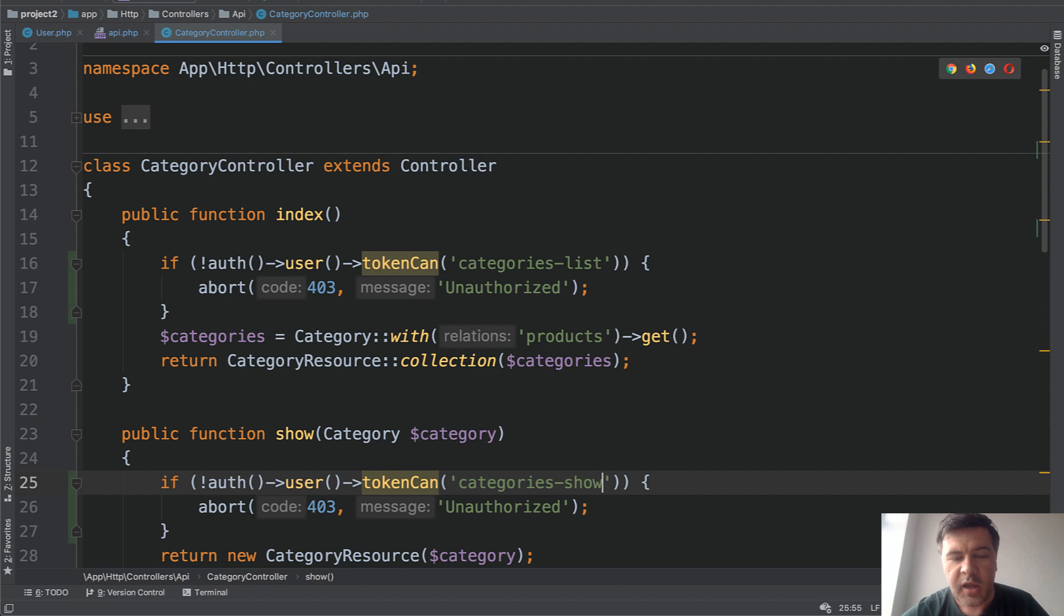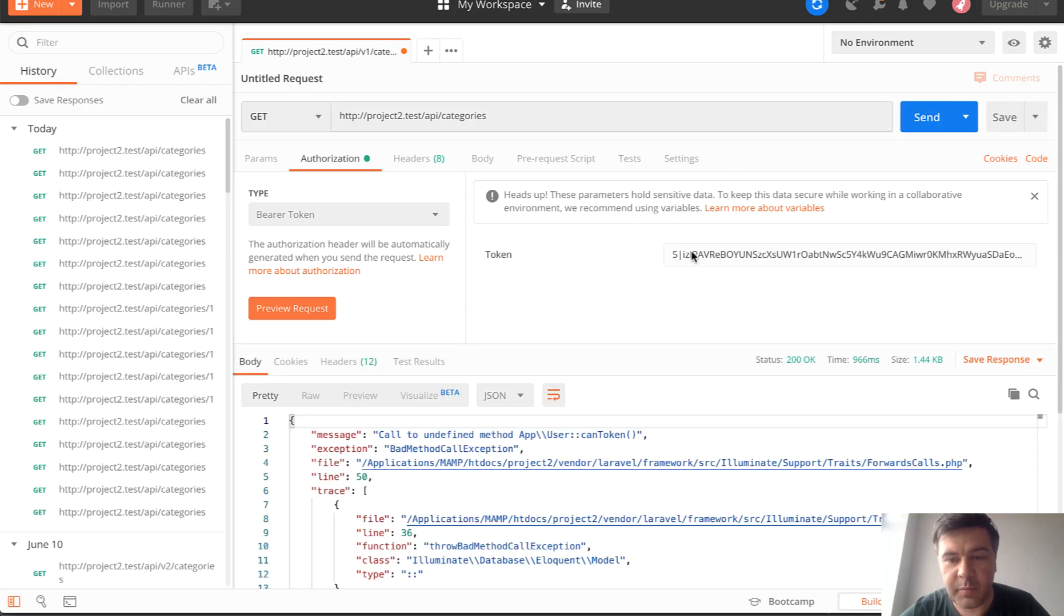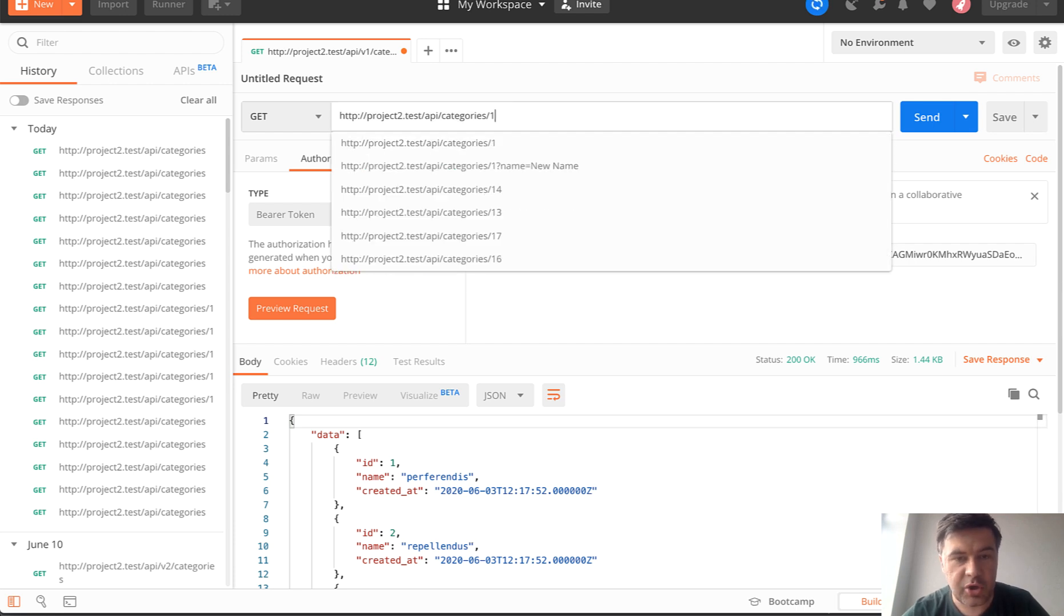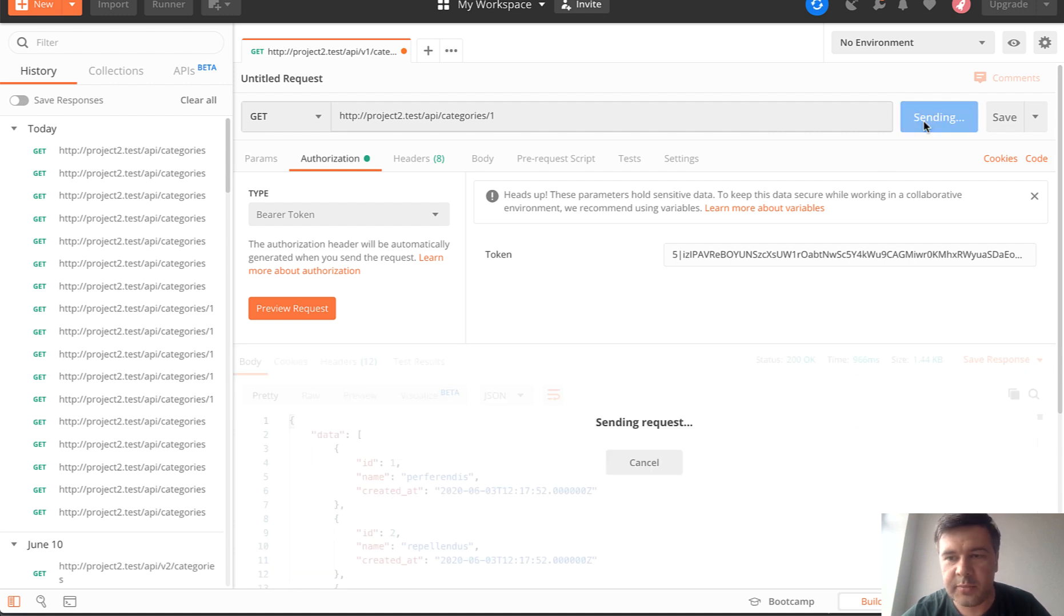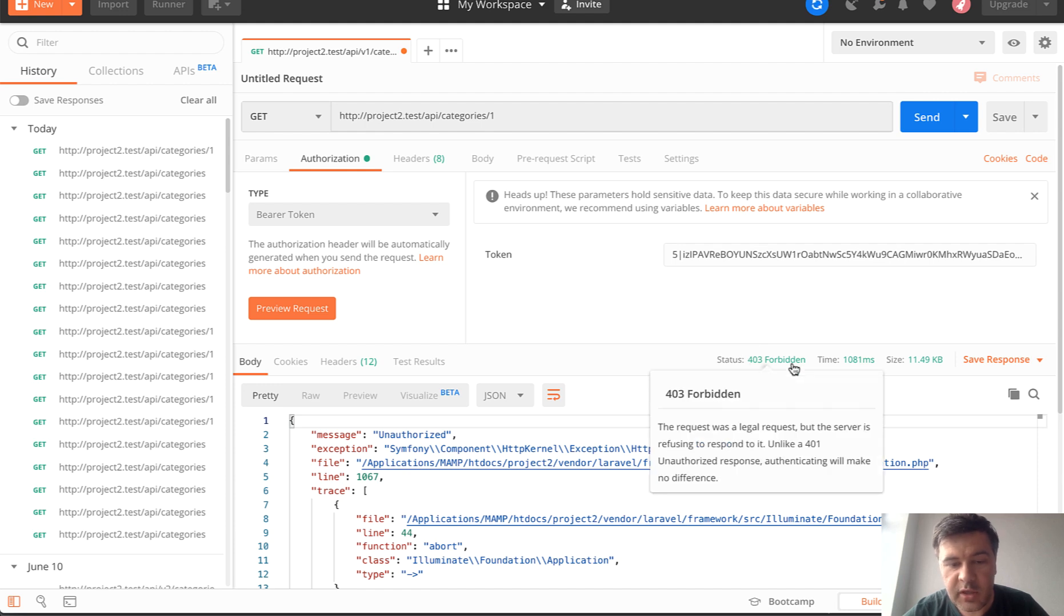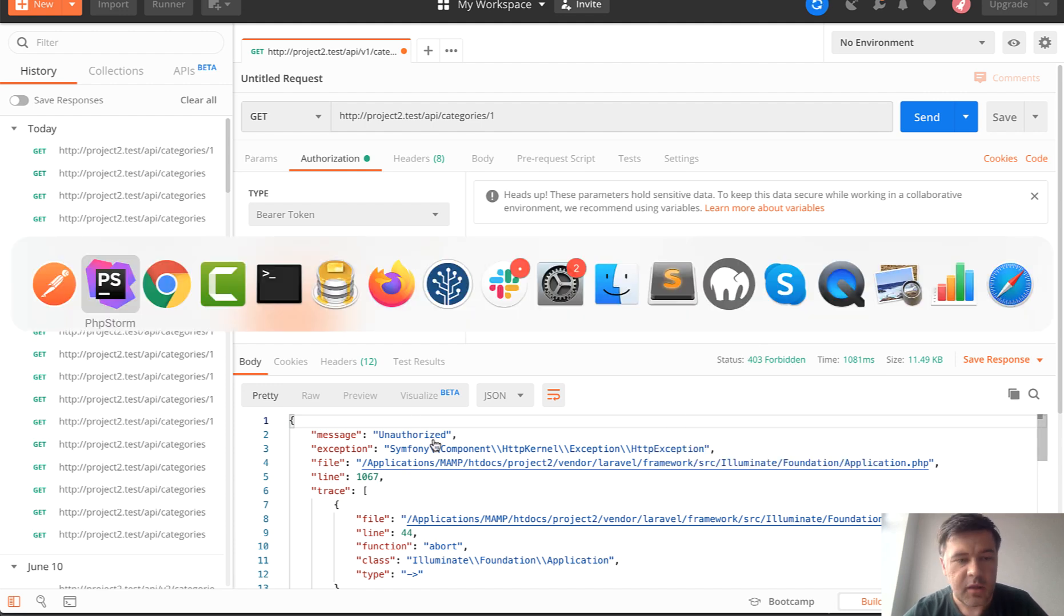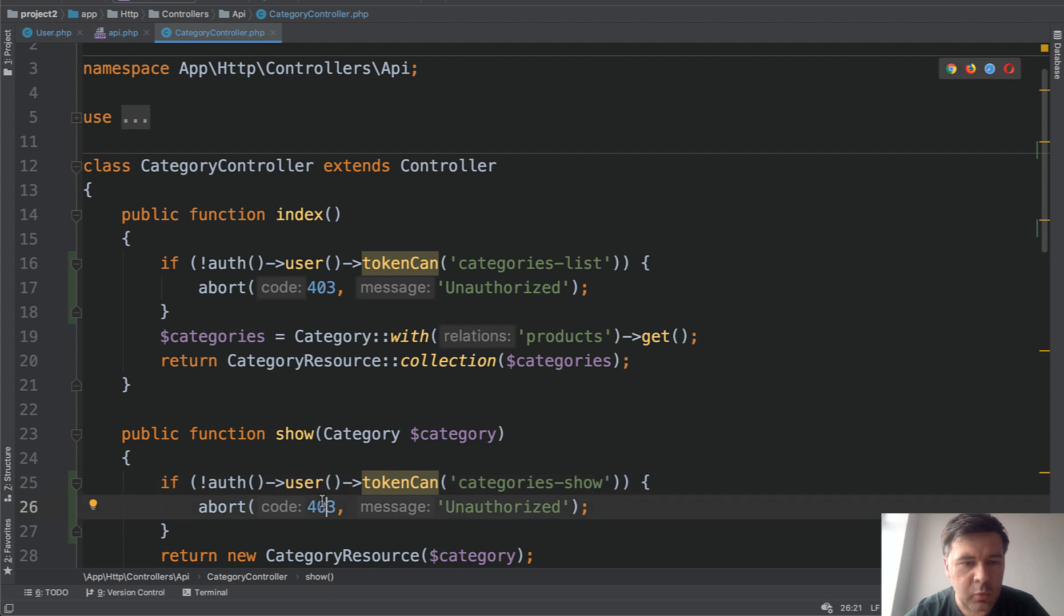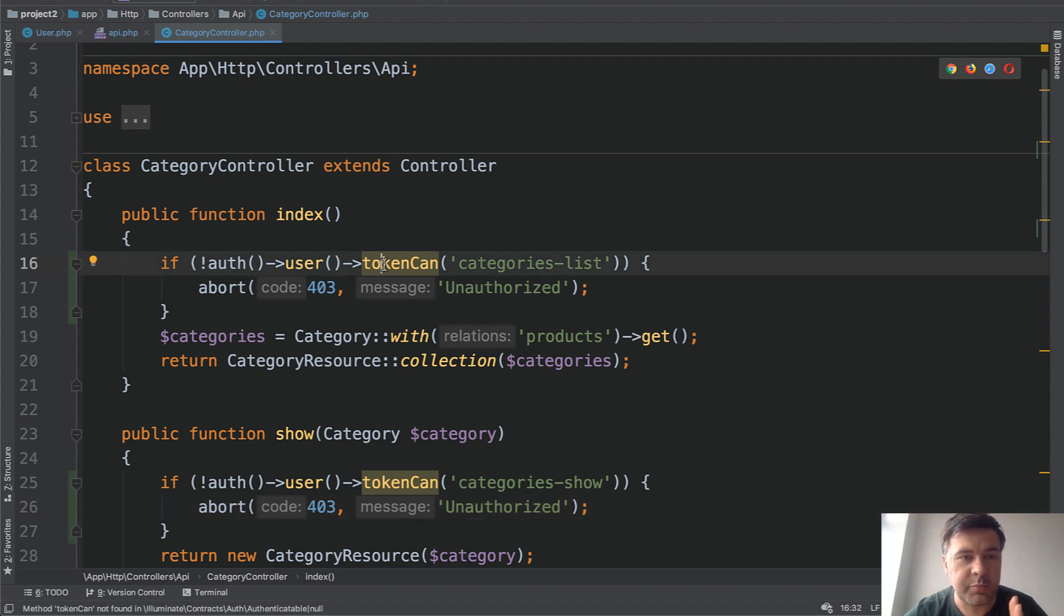Let's repeat the same Postman request with the new bearer token that we have and see which action succeeds and which doesn't. So categories-list with bearer token should be successful. But if we try to load categories-show, so category with ID 1—that category does exist, as you can see—but if we send with the same token, it returns 403 with unauthorized message that we specify. This part can be done with middleware; you can extract that to some other logic. But in general, use tokenCan() to check the permissions of an API token.